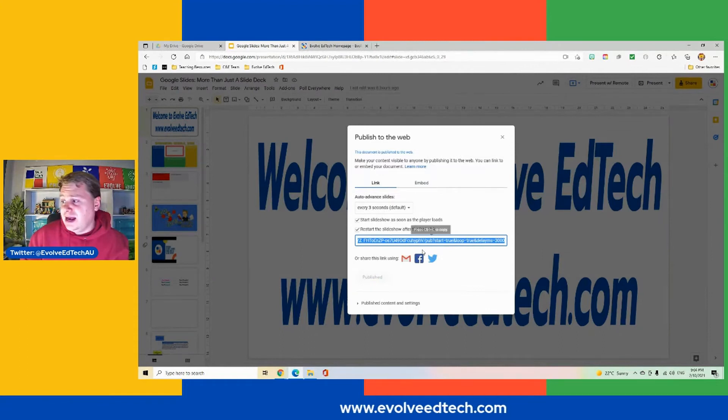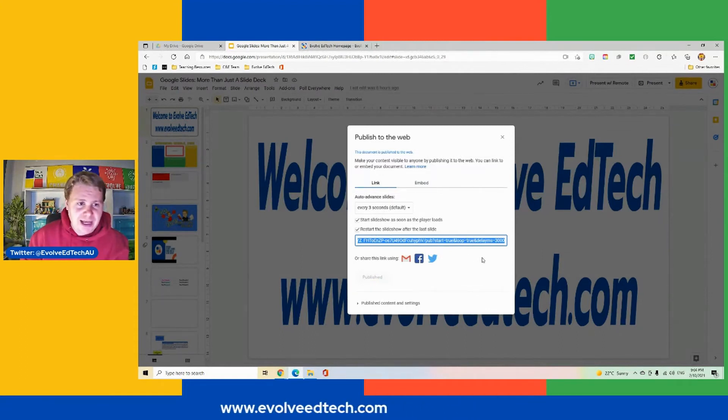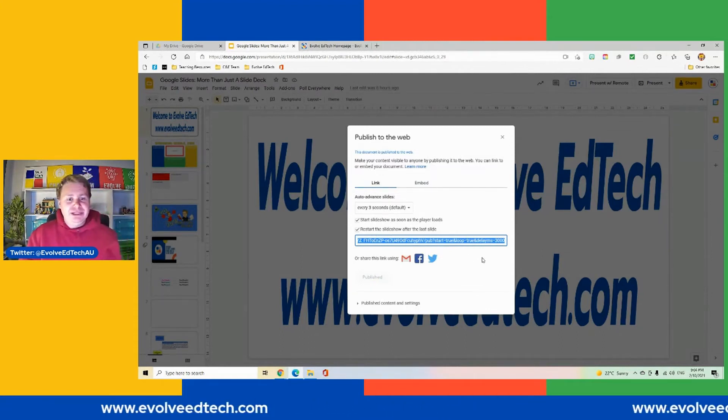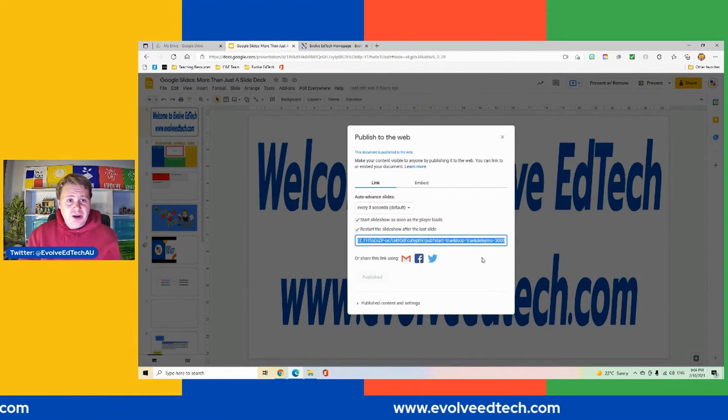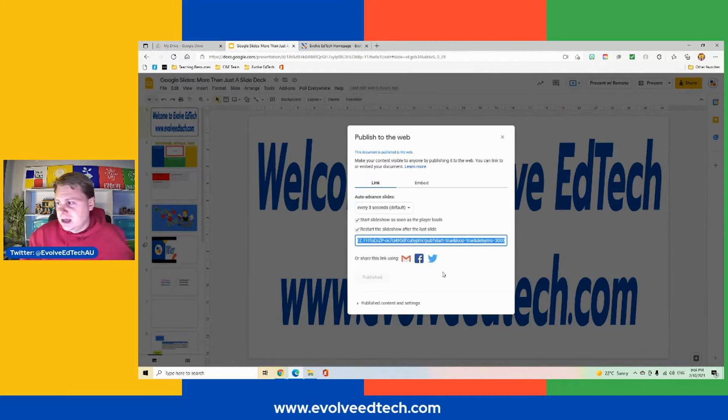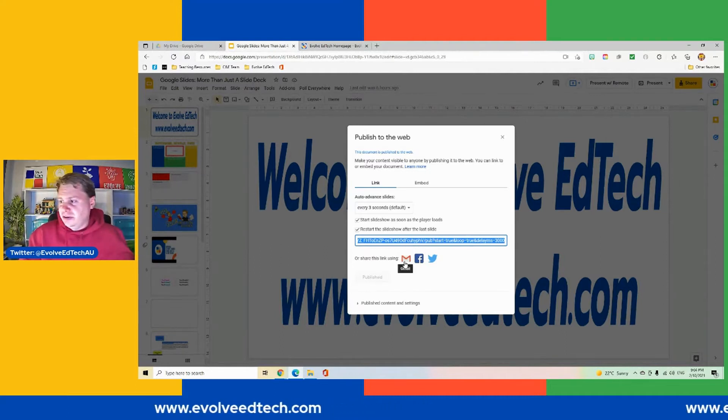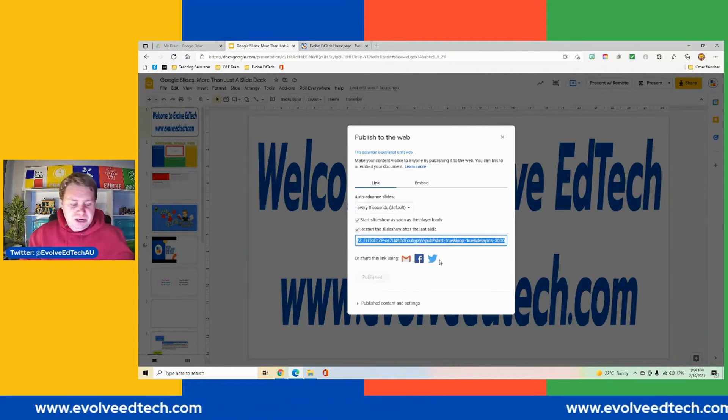And now we have our link. So that is the link that we will be able to share if we would like to share this particular presentation and slide deck with somebody else. We also have the ability to share through Gmail, Facebook and Twitter.